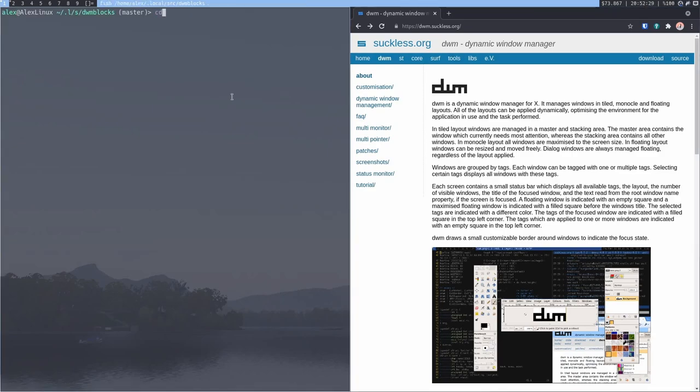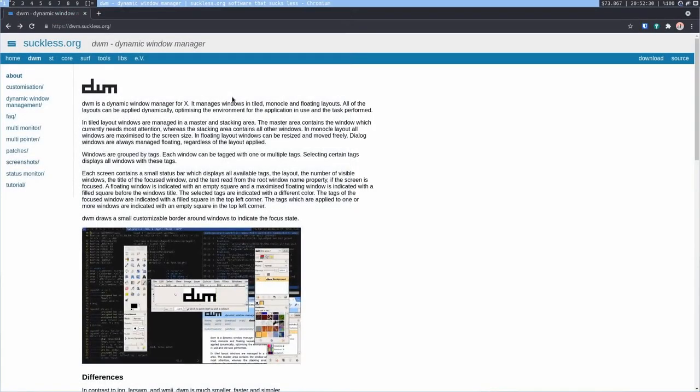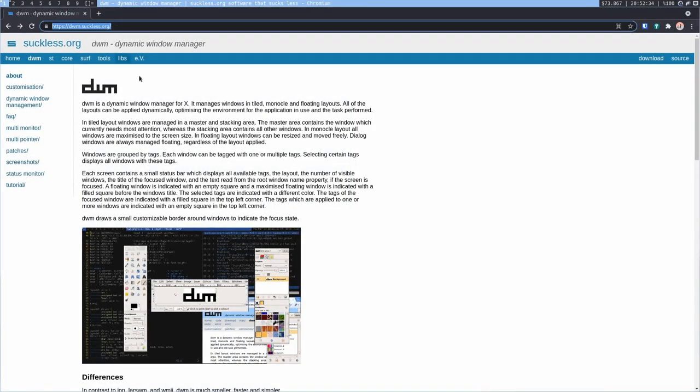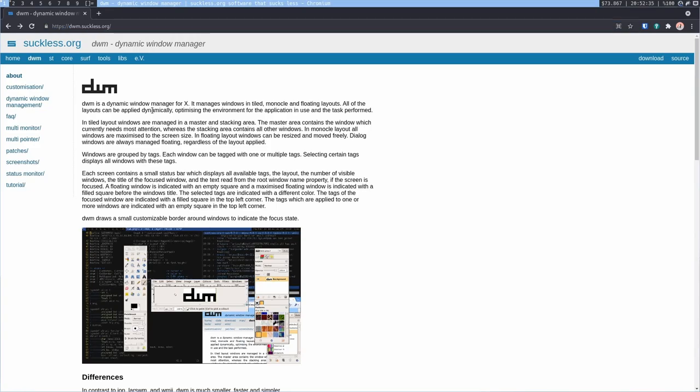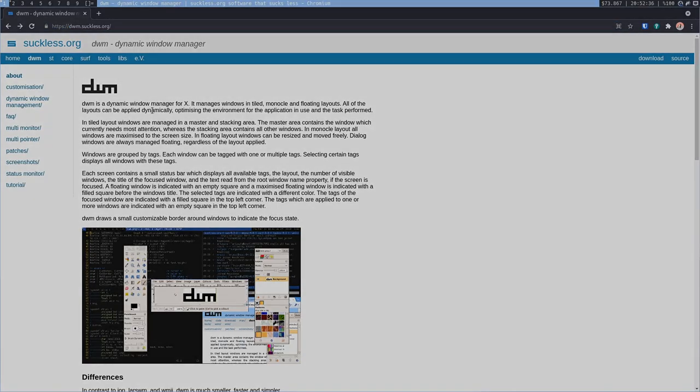But anyways, I hope you enjoyed this video on DWM. If you really want to try it out, then the website is linked in the description. I've been Denshi. Goodbye.